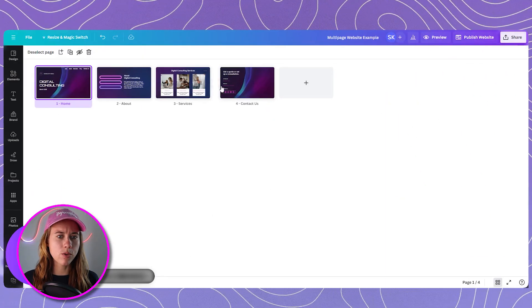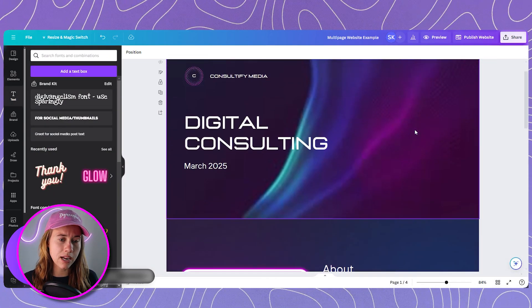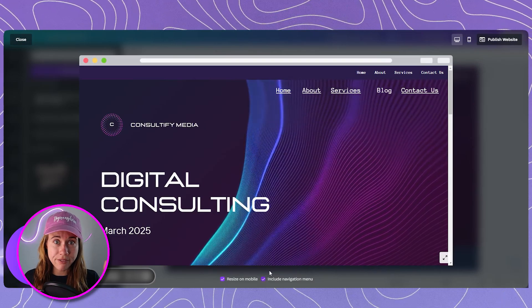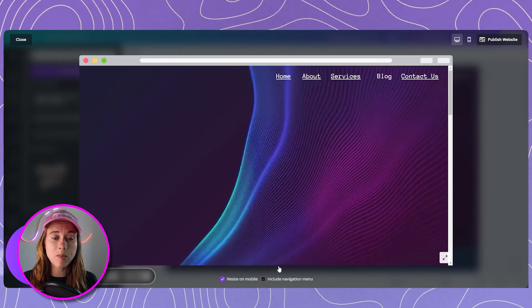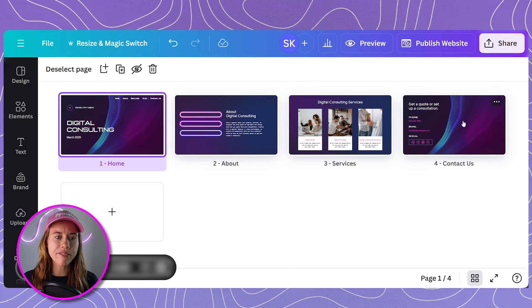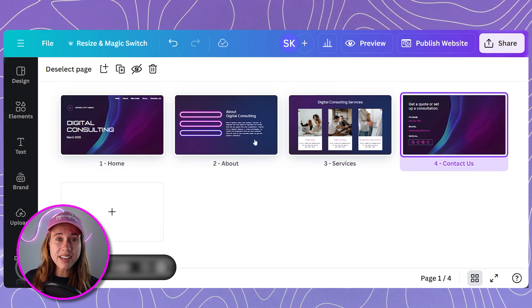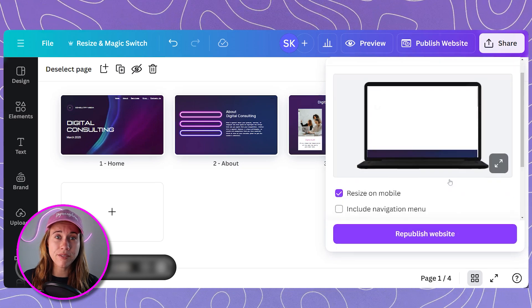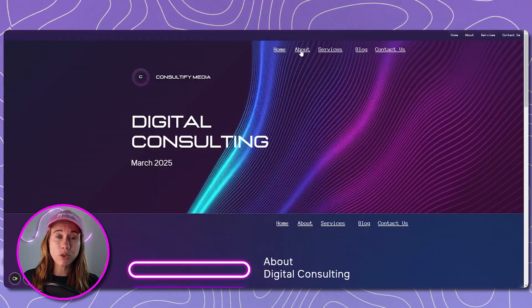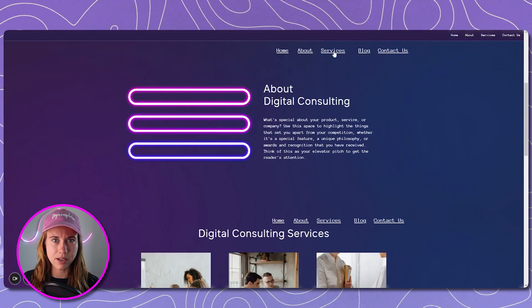We begin with our regular core website design in Canva and we assign names to each of the pages. When we publish this website, we're going to be publishing it without navigation. As you can see here, we will be making a custom navigation menu so we don't want the native Canva navigation menu as well, or we're going to have two of them. When you assign names to your pages on a Canva website, Canva provides a native menu option for the top of the screen, but when you click those buttons it just scrolls you down like a landing page.